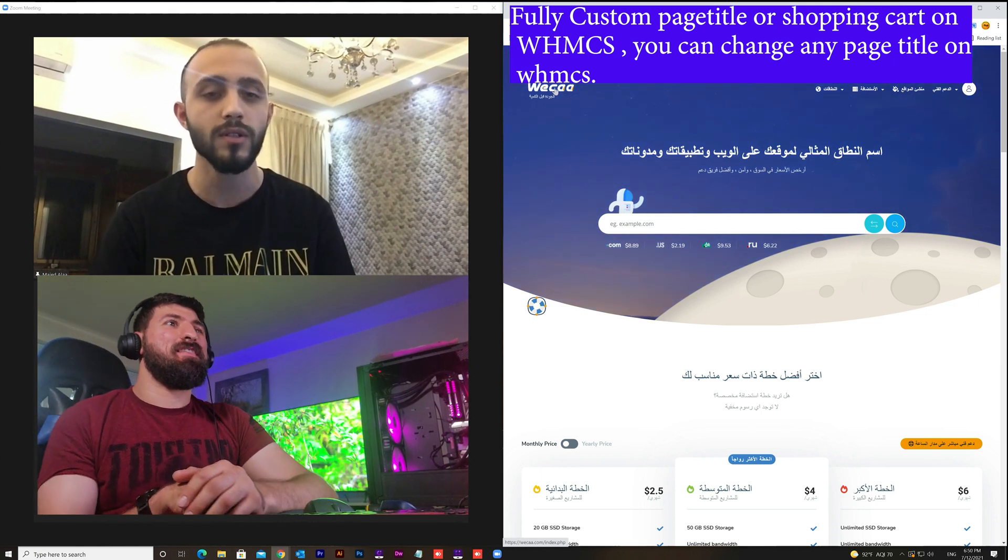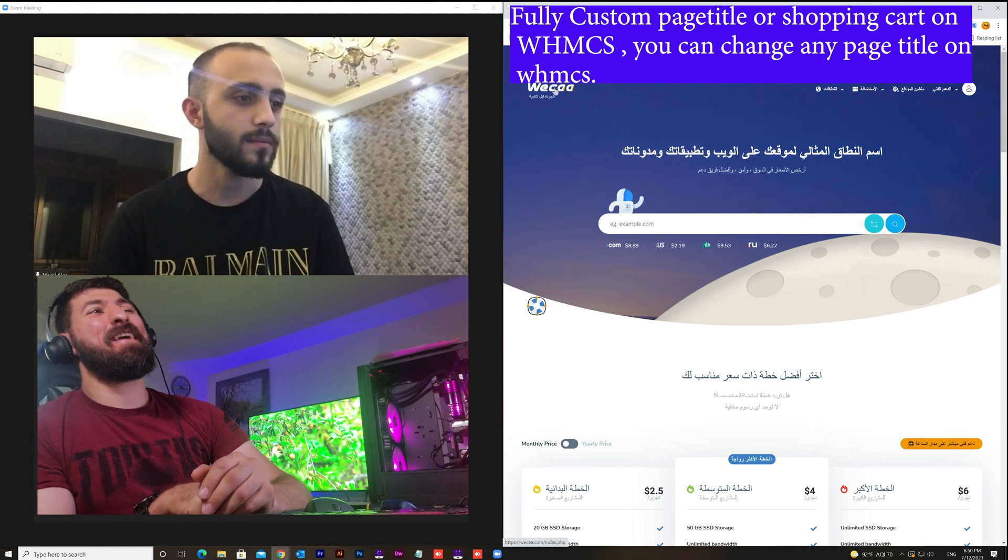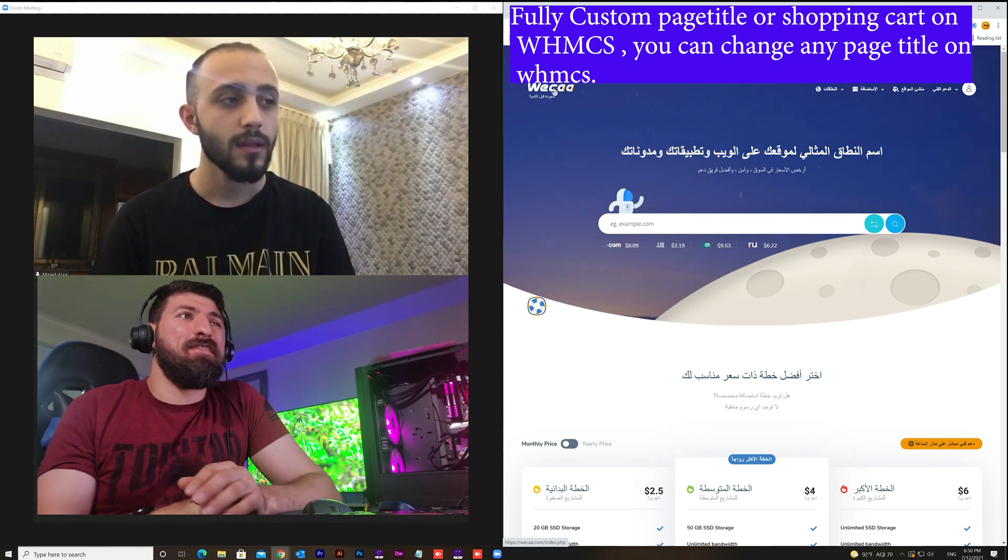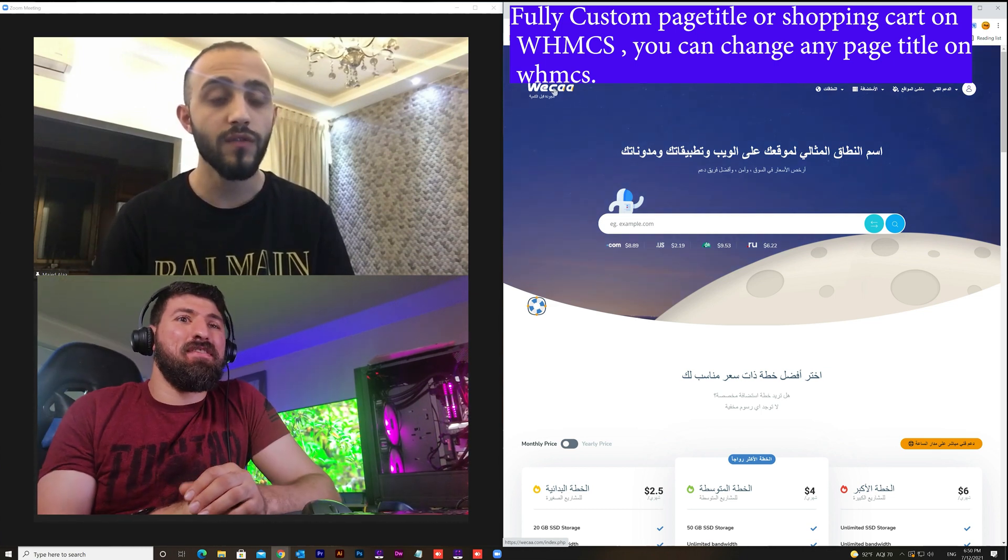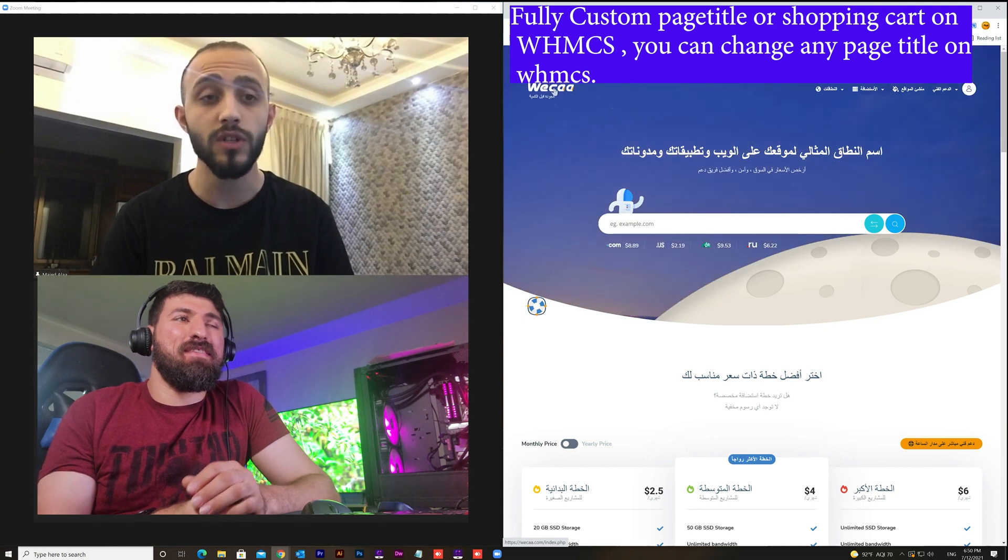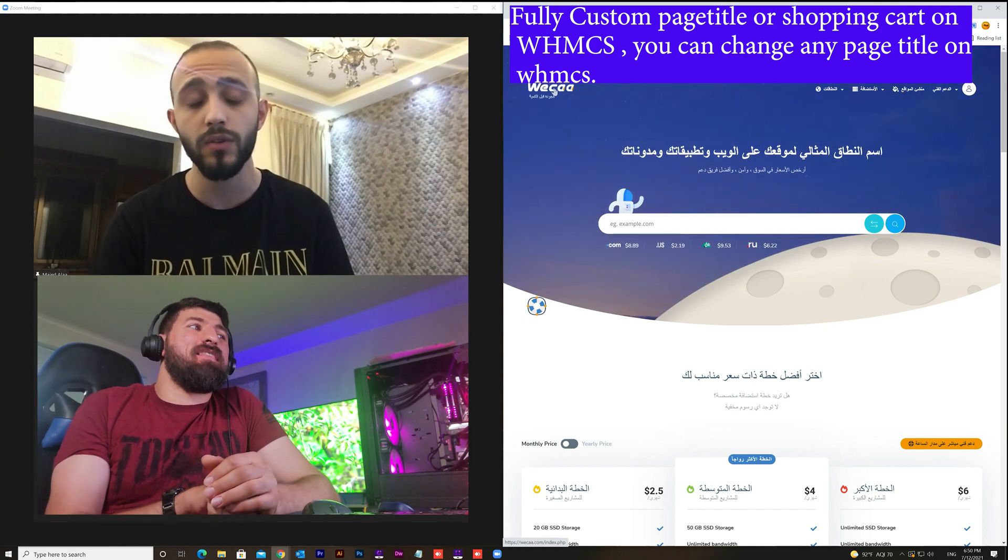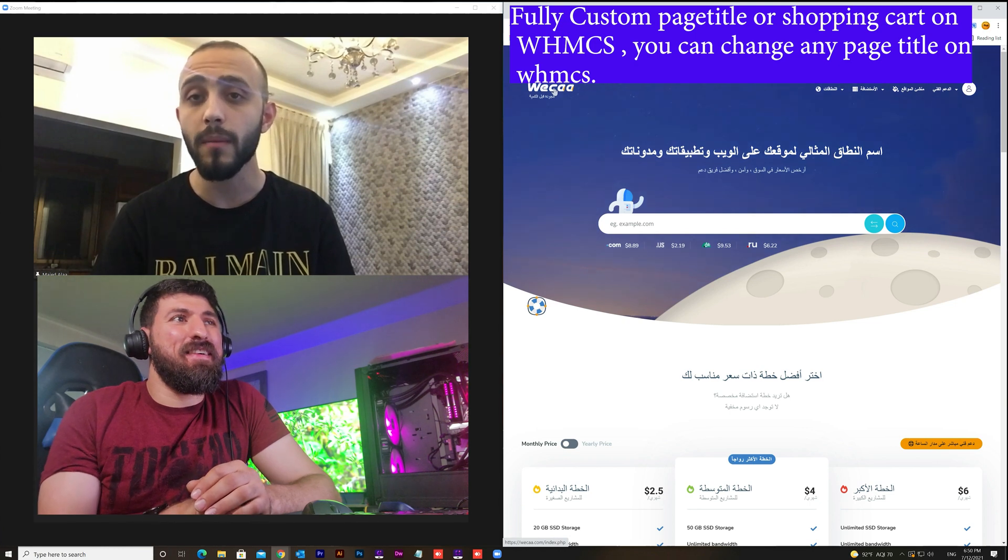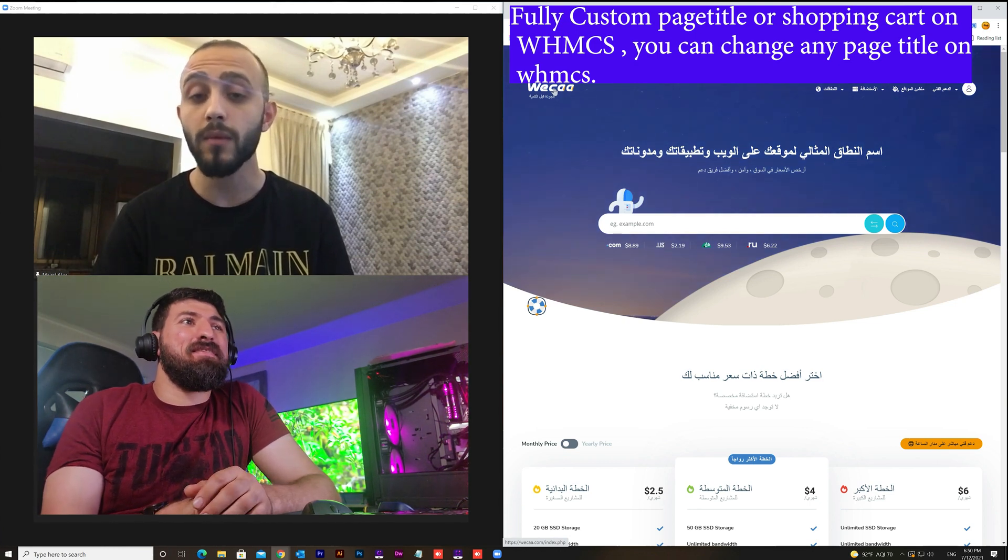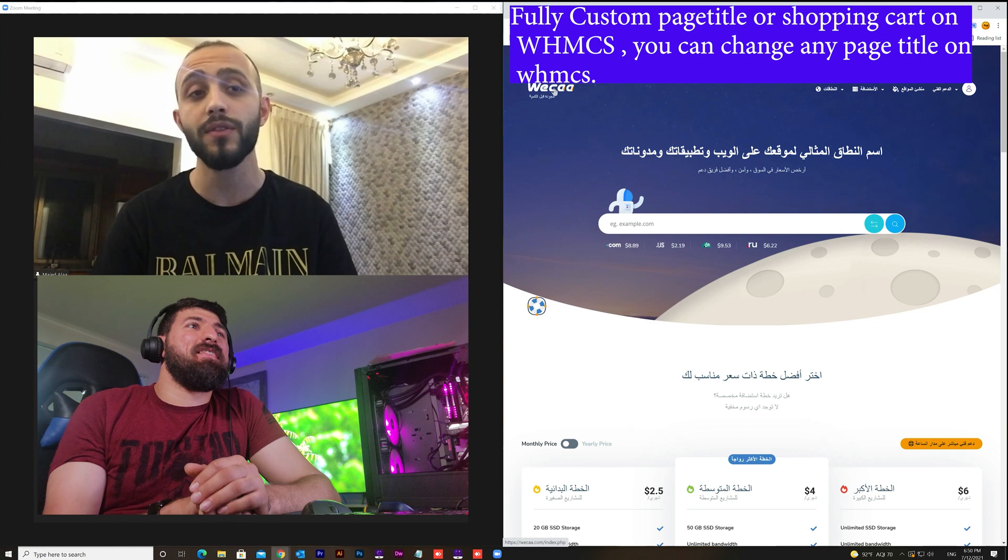So thank you so much for inkhost and for Ahmed as well. Thank you Majid, thank you. Honestly I wish if you have any comments or any questions you could put it in a comment under the video and we will reply all the comments.